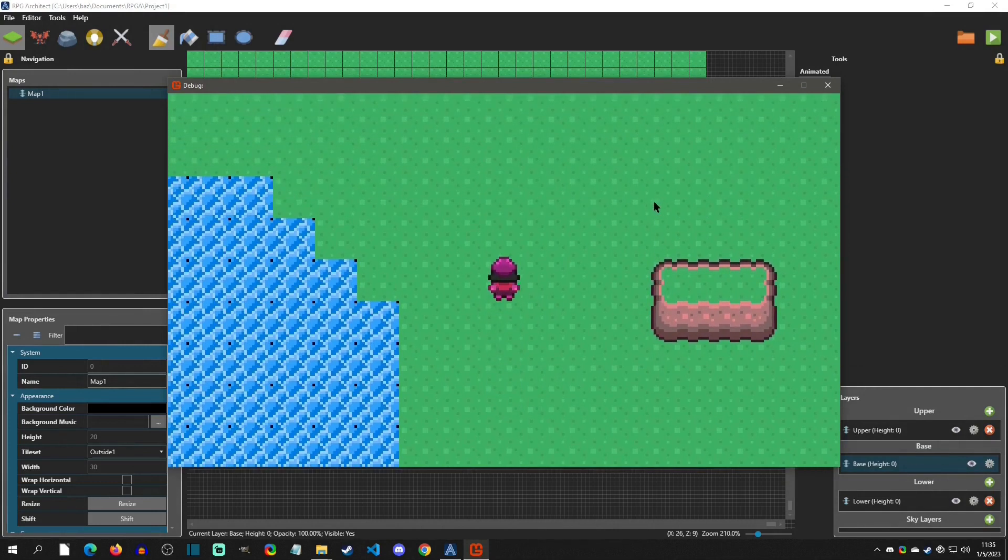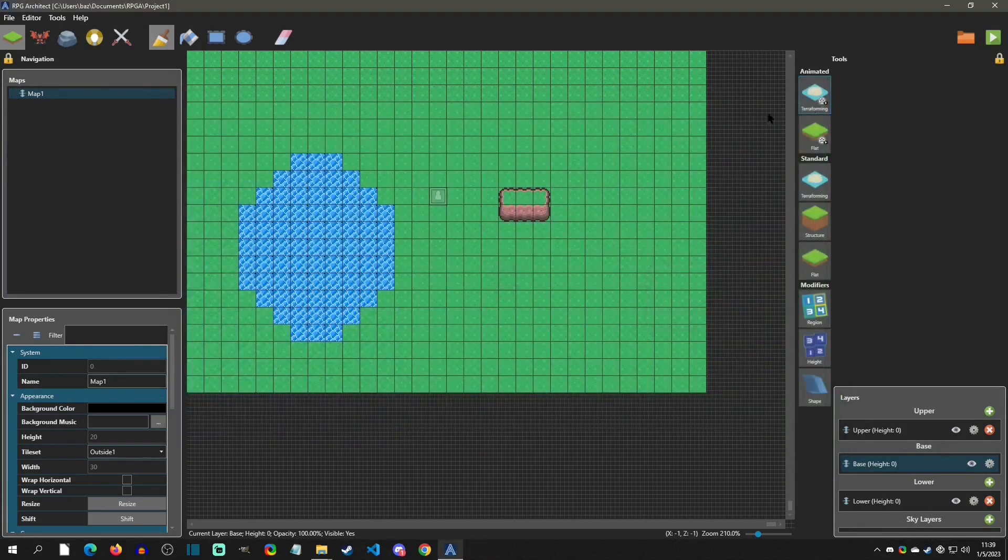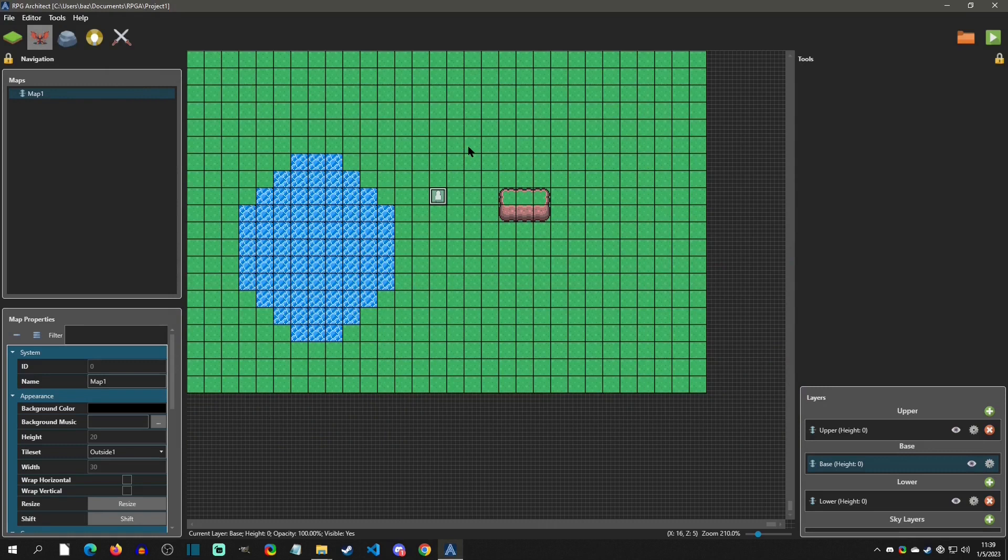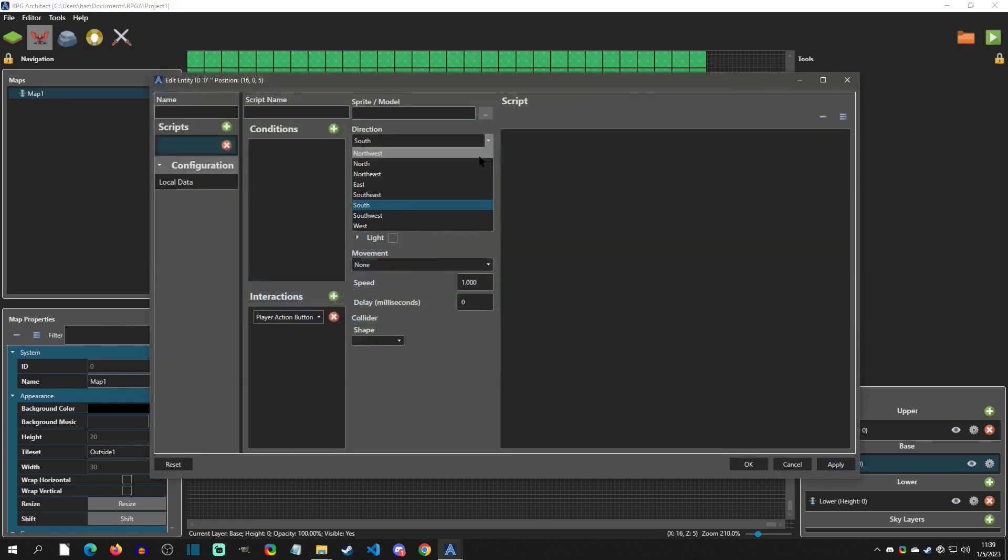Alright, with the speed adjusted, let's make our first NPC. And in order to do that, we're going to click on this entity icon. And entities are like RPG Maker events or other game engine objects. And that's how we're going to place interactable things on the map. So with that selected, I'm just going to double click on a grid and it's going to pop up the entity window.